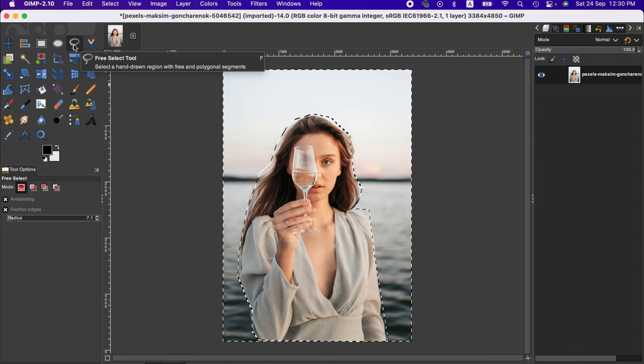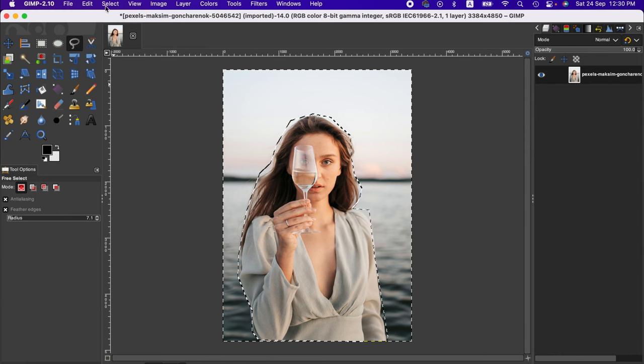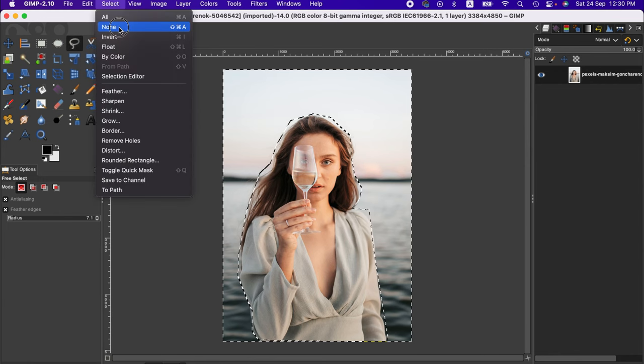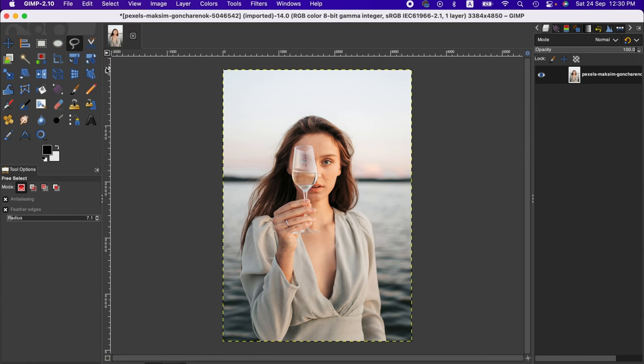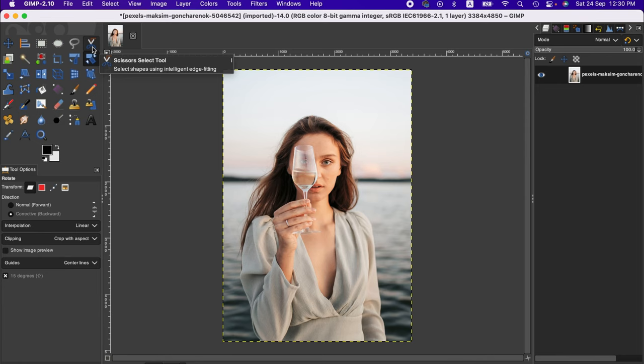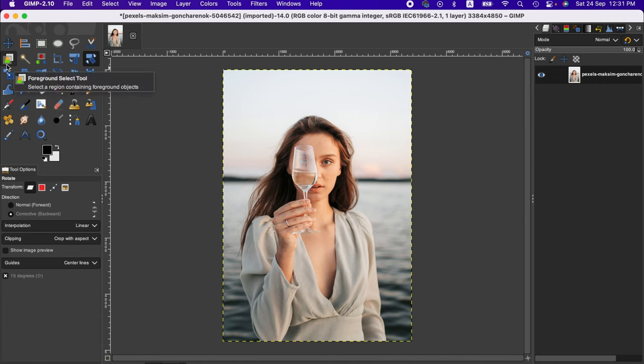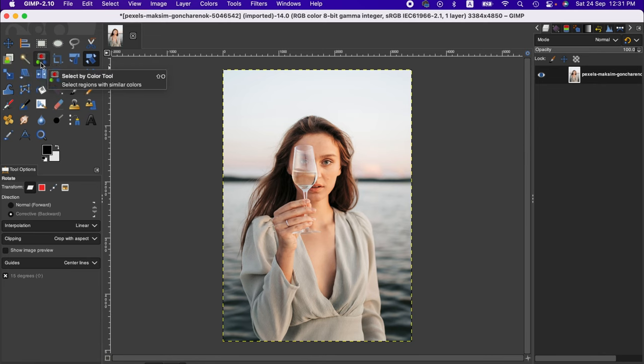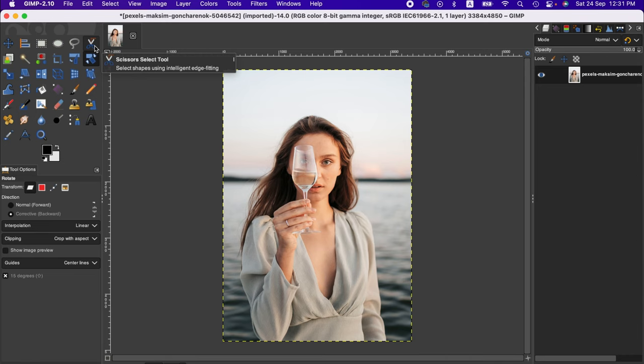I'm actually going to use the scissor select tool, which I think is quite useful for removing backgrounds fast with GIMP. You can also use foreground selection tool, fuzzy select tool, or select by color tool. Today I'll use scissor select because it's one of the best.